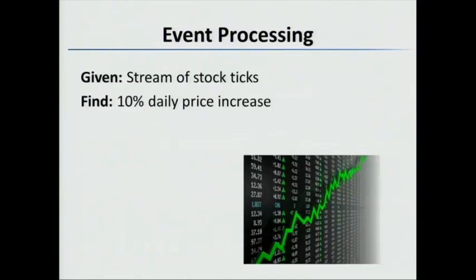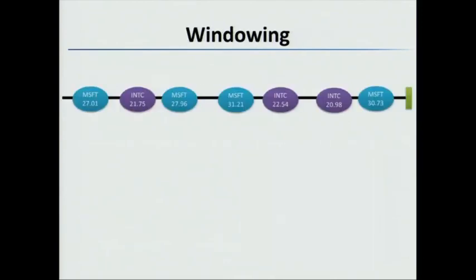So here's a problem. I have a stream of stock ticks. Actually, if you did the last challenge, you'll know where that stream of stock ticks came from. And now you want to find a 10% daily increase in price in that stream for a particular symbol. How can we do that? What we can do is use LINQ. So here in this example, we have Microsoft and Intel stock. We have this stream of all these prices coming along.